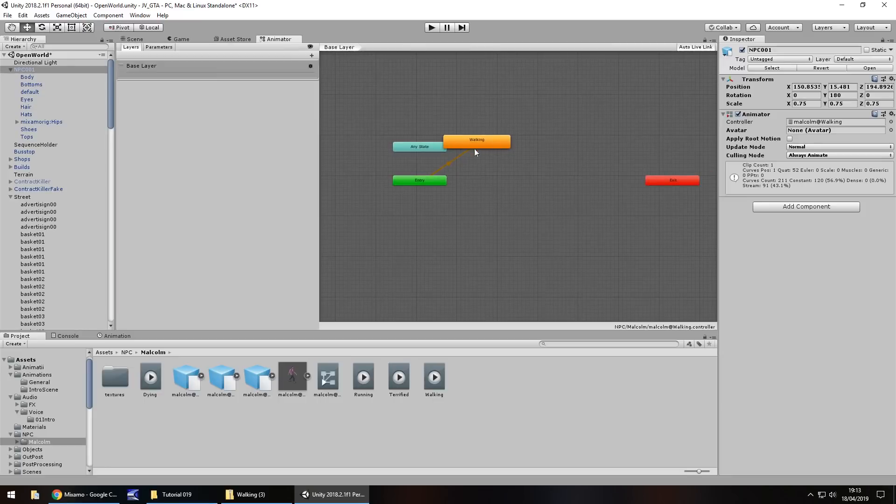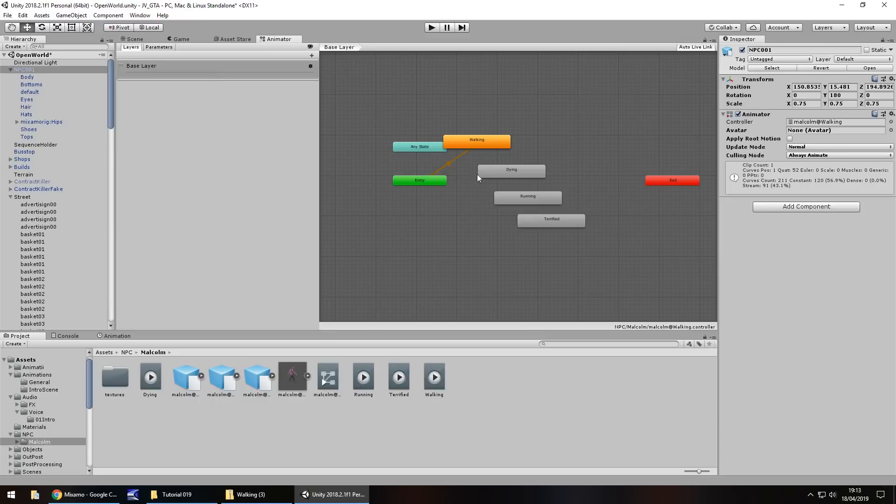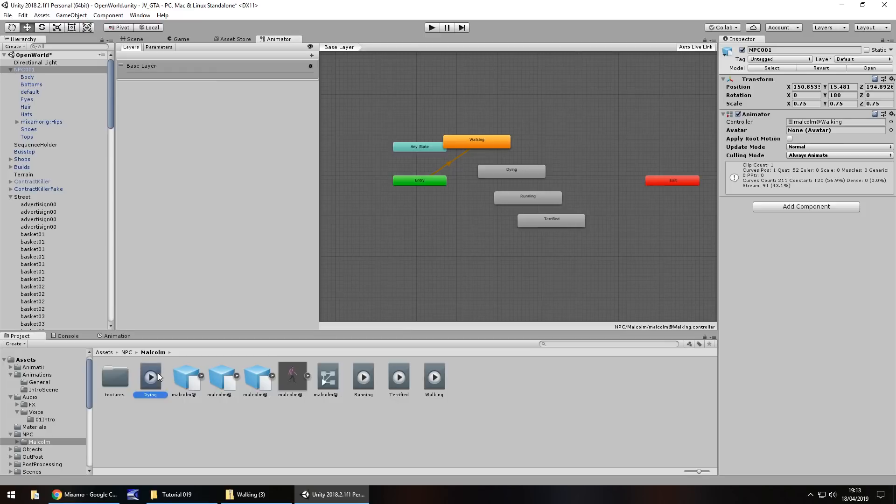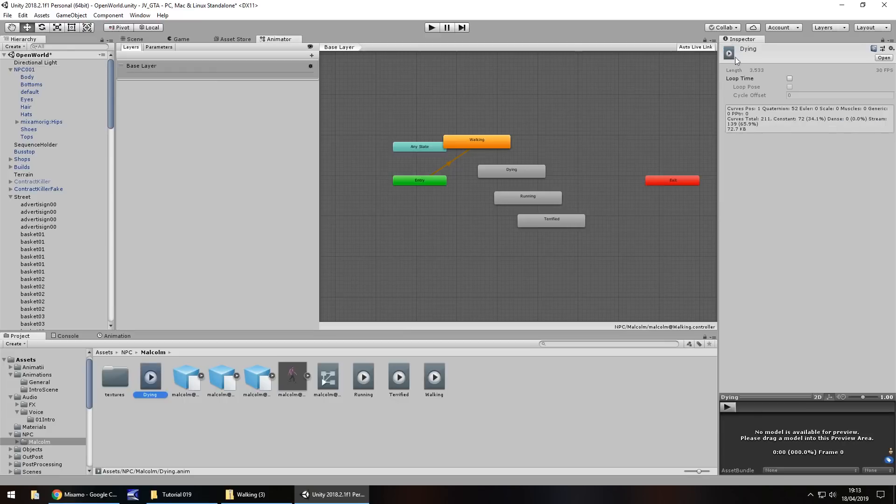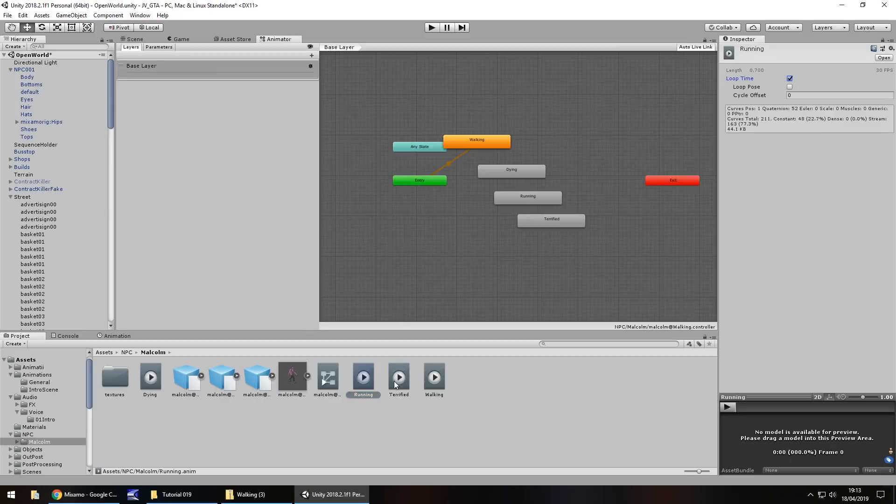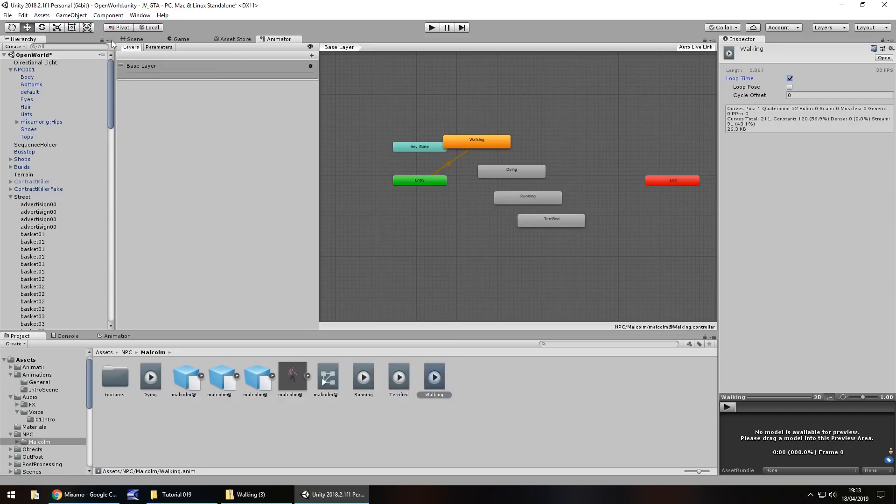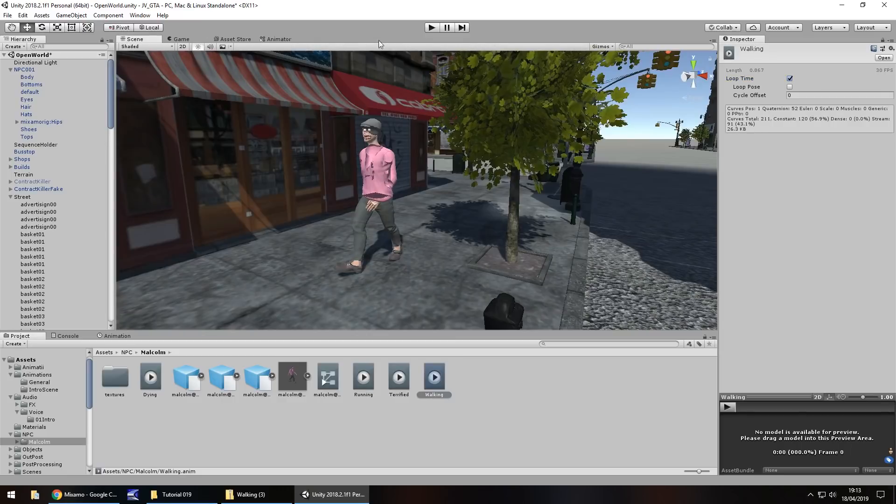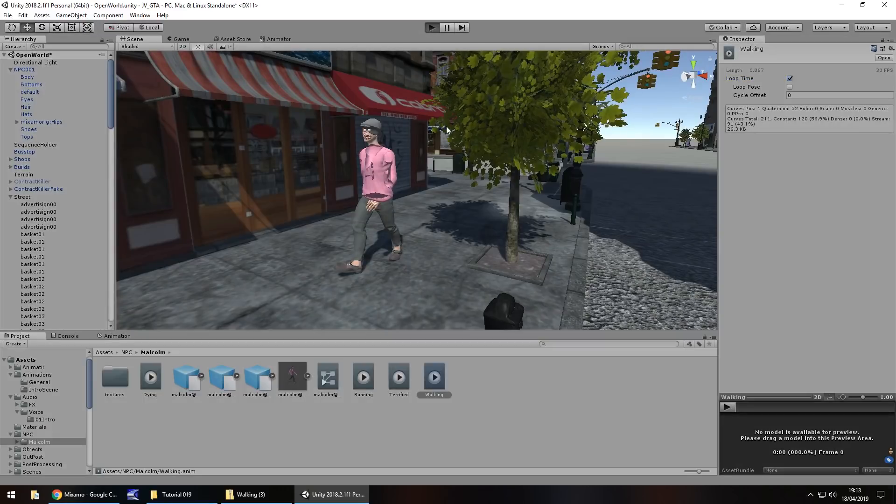Now obviously walking is the default animation and that does also mean that we can attach dying, we can attach running and we can attach terrified. And obviously the orange entry to the orange one is the default animation. It's also worth noting that let's click on the dying one and have that unticked. So make sure we don't have that ticked because we only want that to occur once. We don't want him to die over and over and over. Running make sure we do have that looped. Terrified looped and walking also looped. So walking default animation as I say.